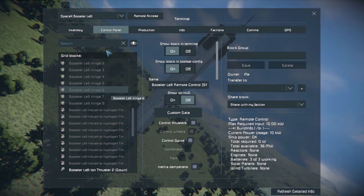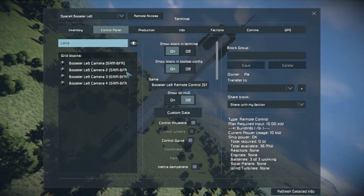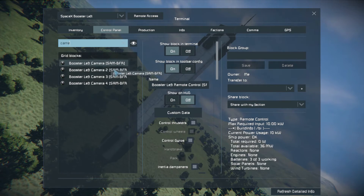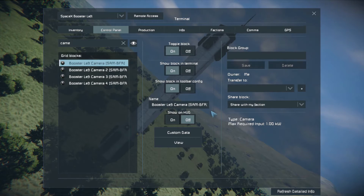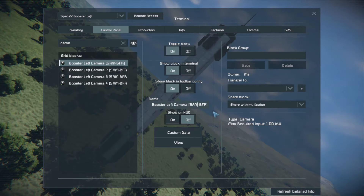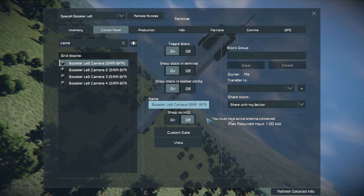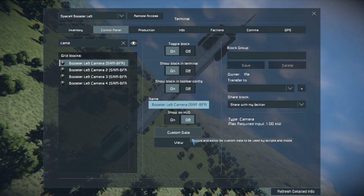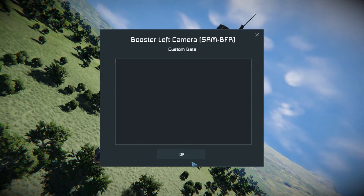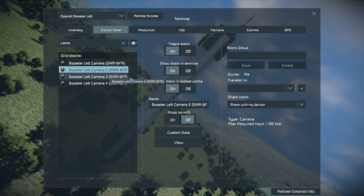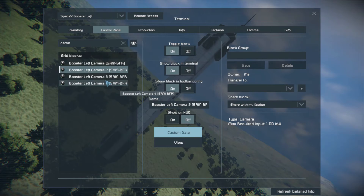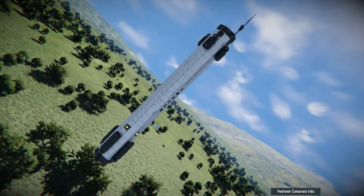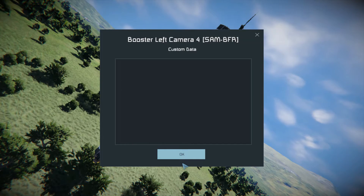The first thing I'm looking for is cameras, because that's probably the problem. There's a booster left camera and it has the name 'SAM dash BFR' in brackets. That's not a valid SAM name — it has to be bracket SAM bracket, not SAM dash BFR. SAM won't recognize that. You could also put SAM in the custom data, but he doesn't have it there either. Let's check the other cameras — same naming issue, no SAM in custom data. None of those cameras will work with SAM.